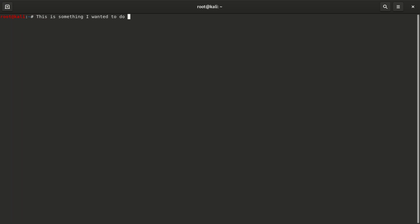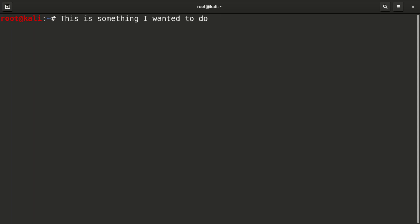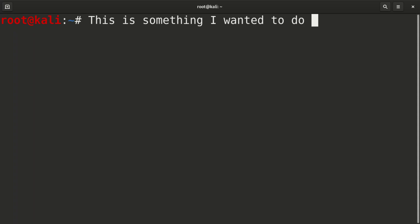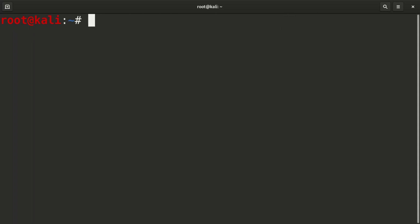Let me see if it can work — pressing the numpad plus doesn't work. So what you're going to do is use the plus sign on the default side of the keyboard: press CTRL, SHIFT, then the plus sign. You can see it's becoming bigger, bigger, bigger. So even if I type here, I'd say the font is great.